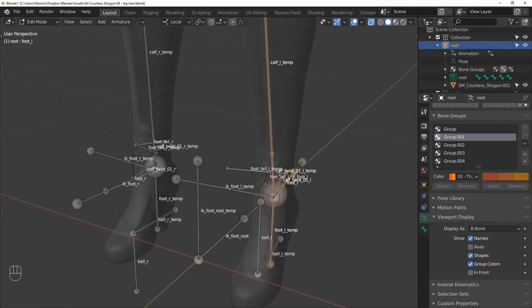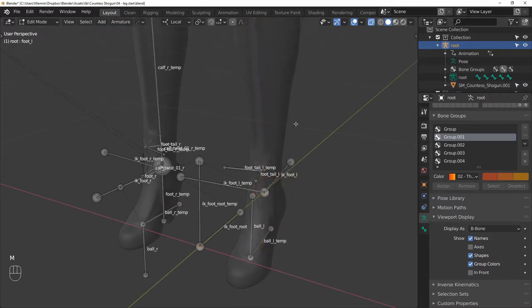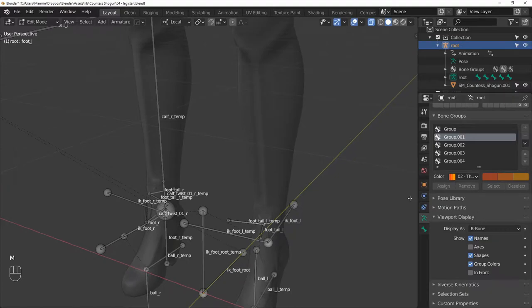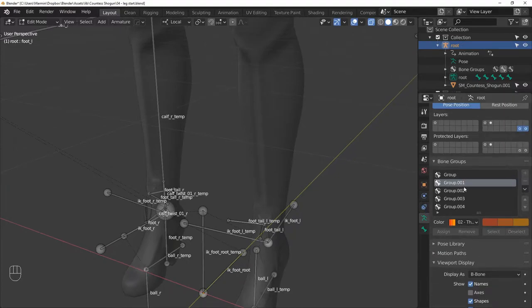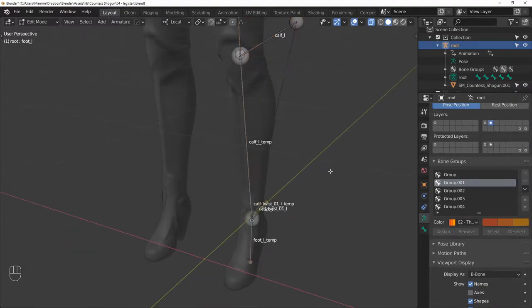And now with all those bones selected, press M and move them to an empty layer. Then enable the visibility of the layer you moved the bones to.